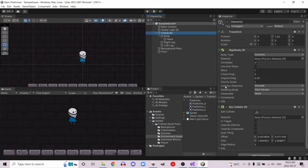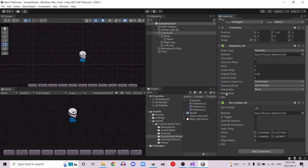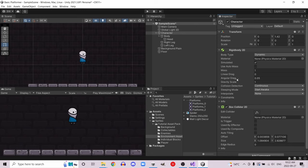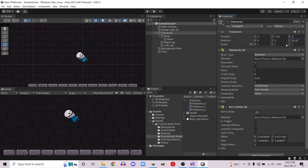Because this is our main character, we want to change collision detection from discrete to continuous — that checks for collisions more often. It's a little more resource intensive but something you want for your main character. We're also going to open up constraints and freeze the rotation on the z-axis. This is usually more of a problem with a capsule collider, but you want to make sure you're not getting your player rotating as you move him around, so we'll lock that up.